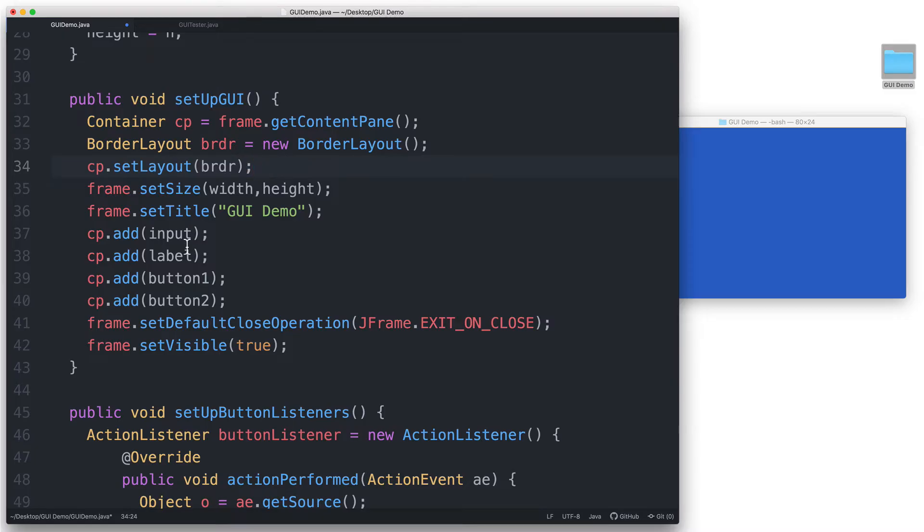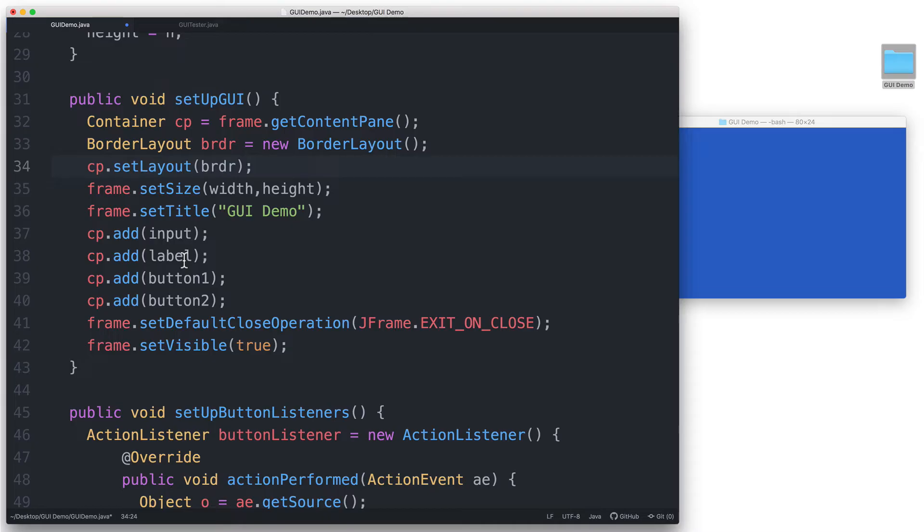And because we are now using border layout, here in the sequence of add statements, we do not just pass the component. We will also have to specify which region we would like to add the component to.